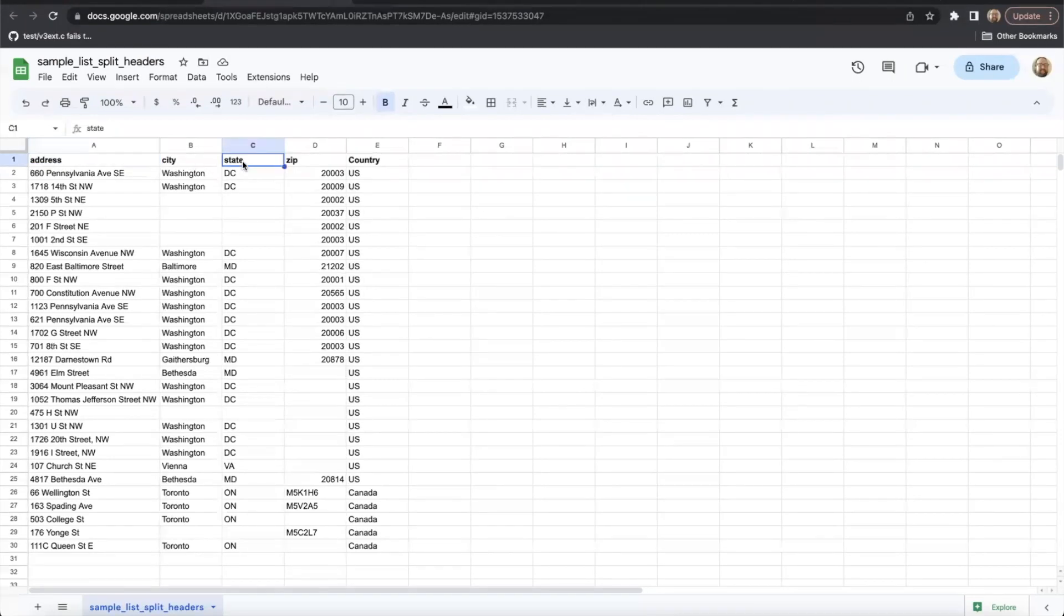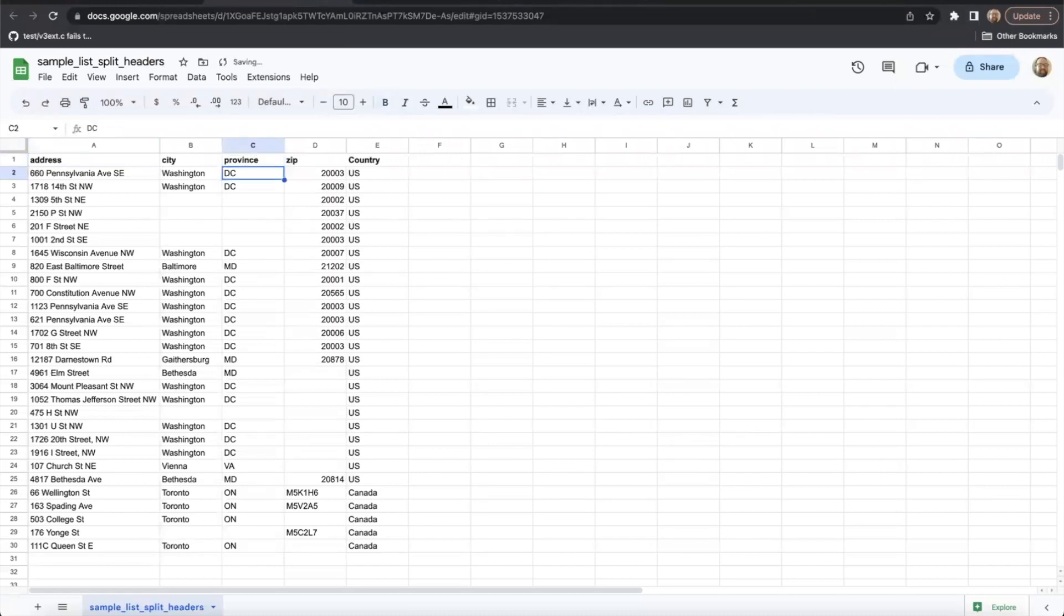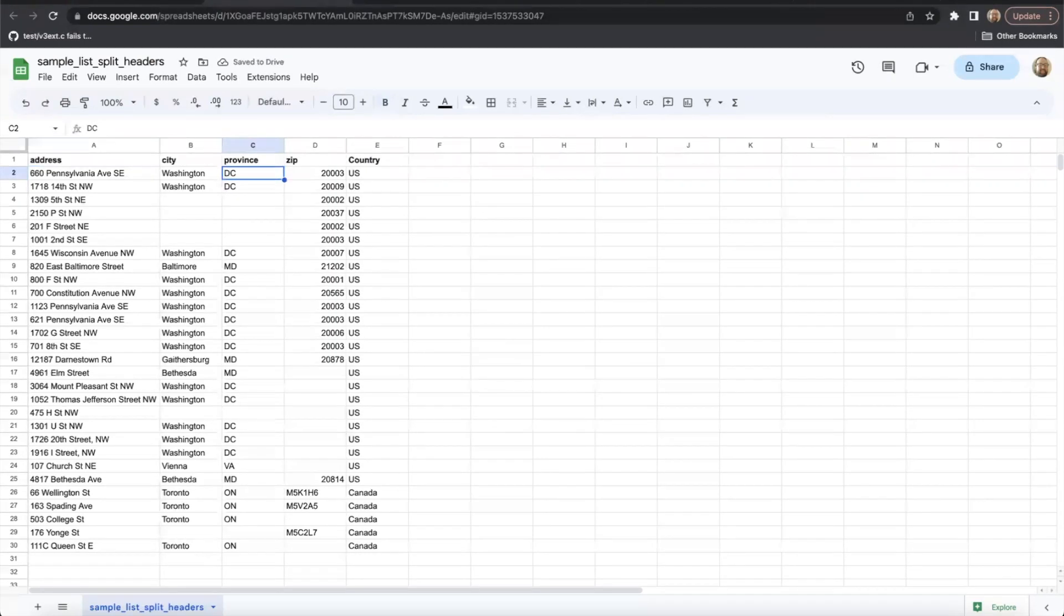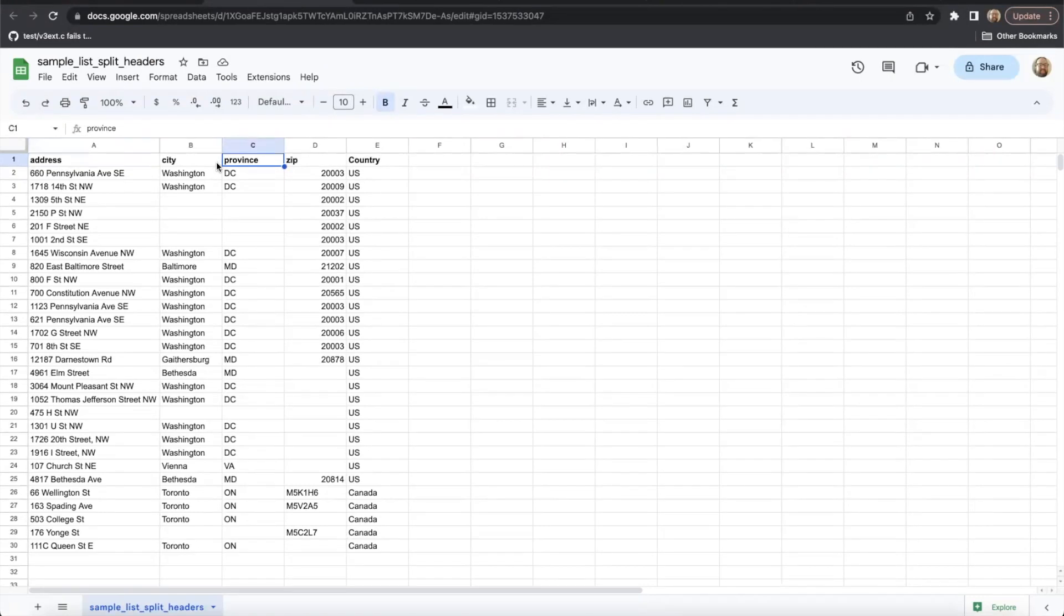For example, if you were geocoding Canadian addresses, you might want to use province instead of state. Let's go ahead and change that. We would still be able to find the information we require regardless of what this column is named. During the upload process, you get to choose which columns contain the appropriate address components.